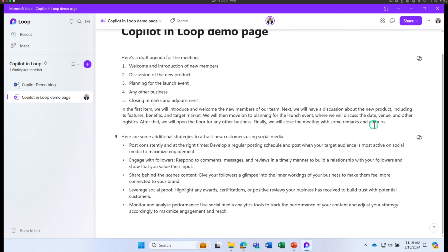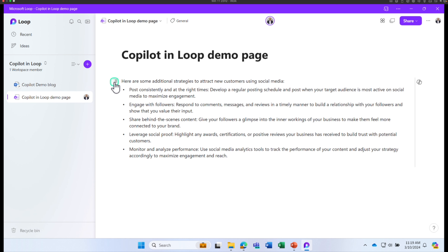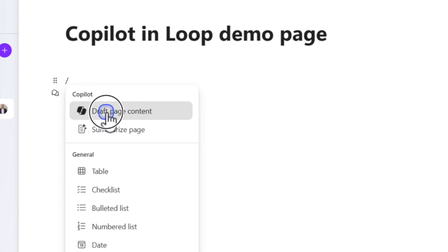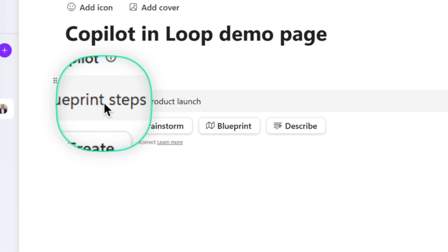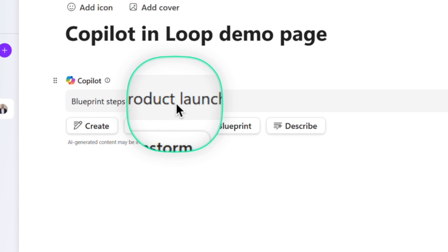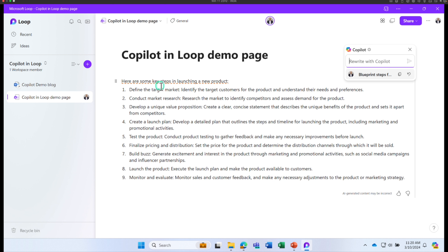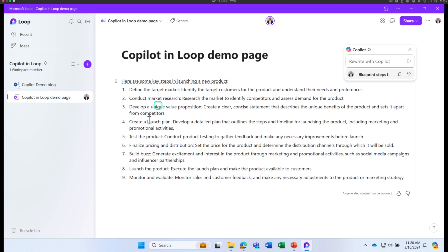Let's try the third example. Forward slash, Draft Page Content, and this time select Blueprint. Let's ask Copilot 'Blueprint steps for a product launch' and click Send. We got key steps in launching a new product, including defining a target market, conducting market research, and developing a unique value proposition. These are some great points to start off your Loop page.